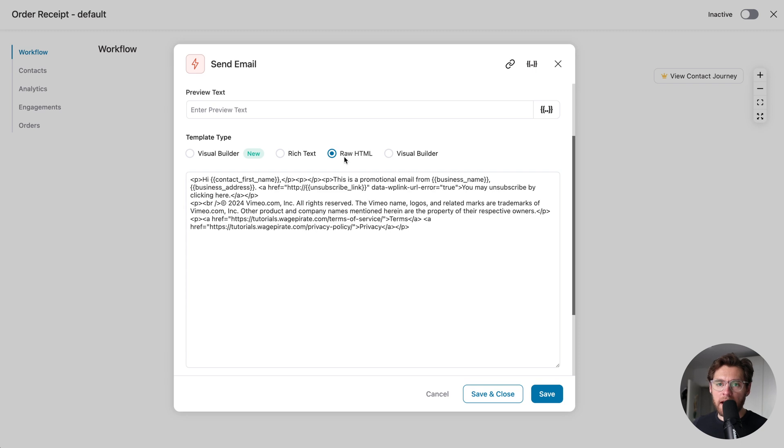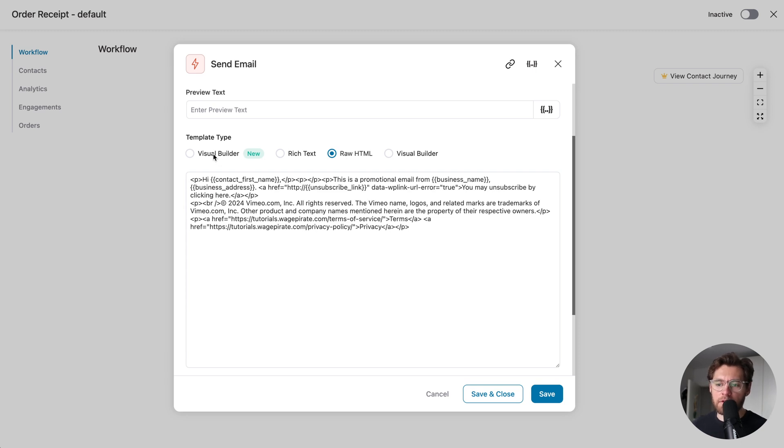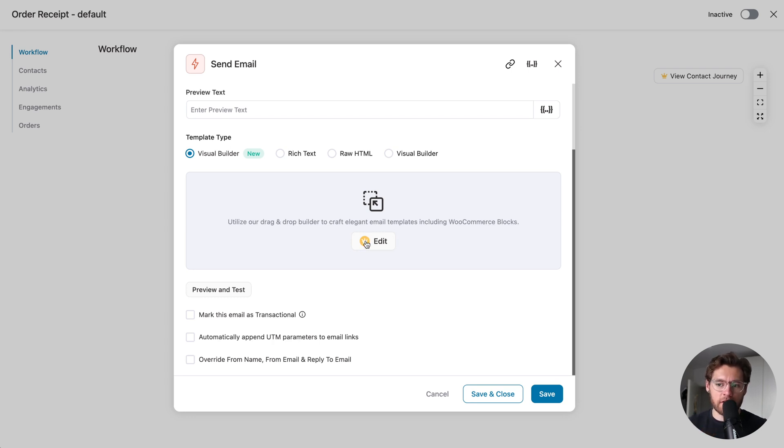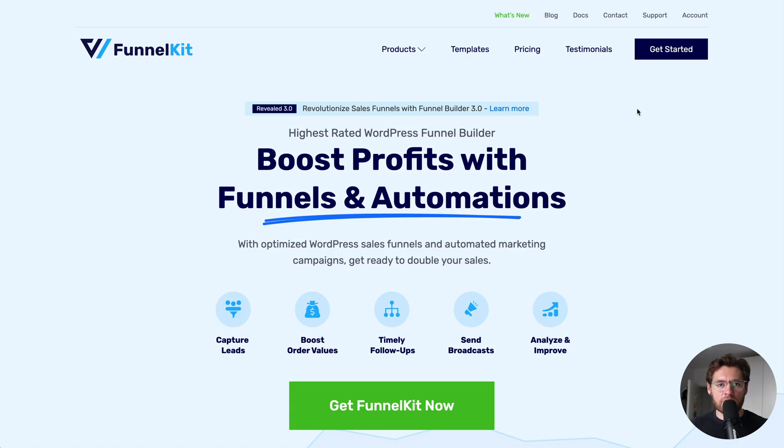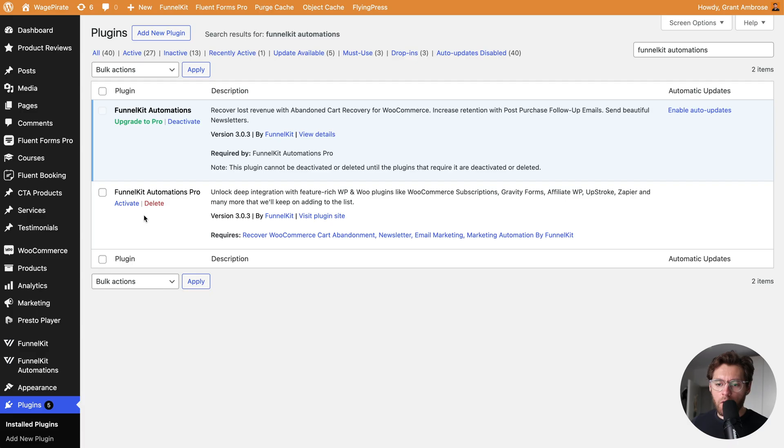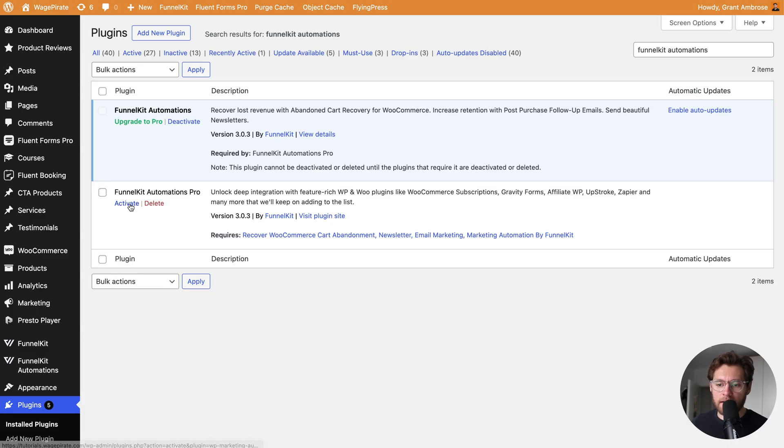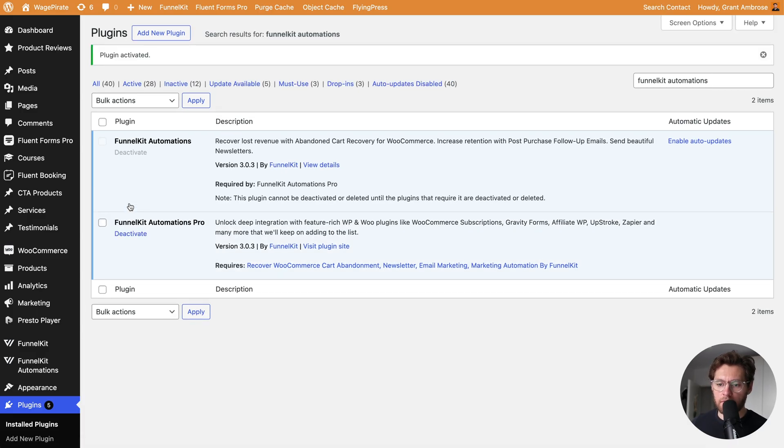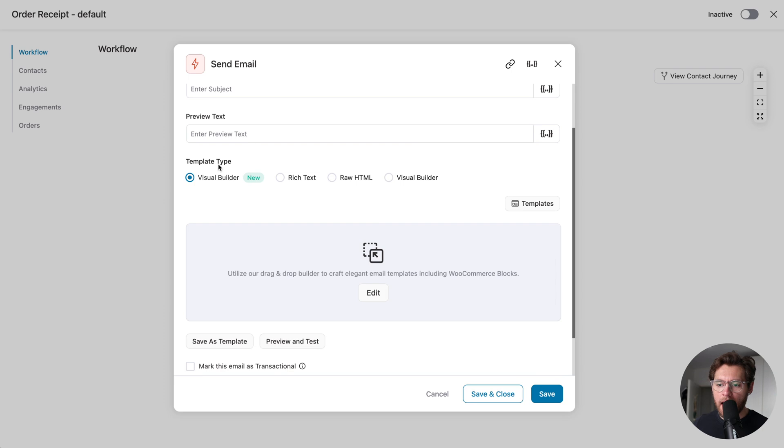But ideally, I would highly recommend you use the drag and drop email builder, and as you can see, it has the crown icon indicating that this is a pro feature. In the description below this video, there's a link that you can click to go to the FunnelKit website to learn more about the other pro features. I'll go ahead and activate the pro version, and now I have access to the visual builder.